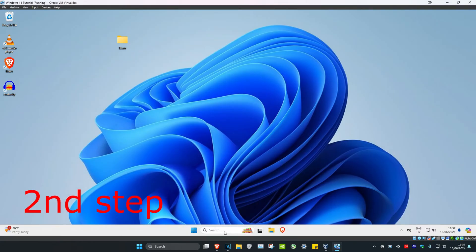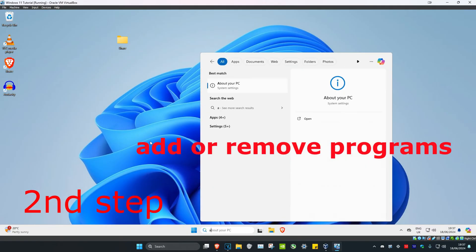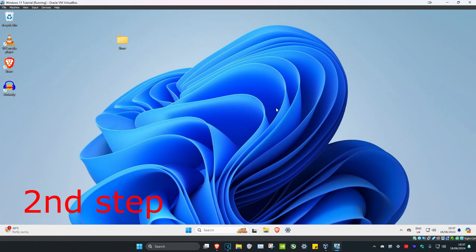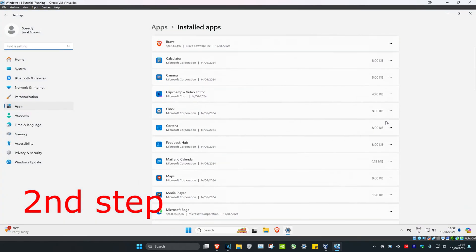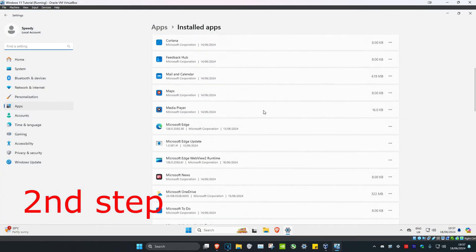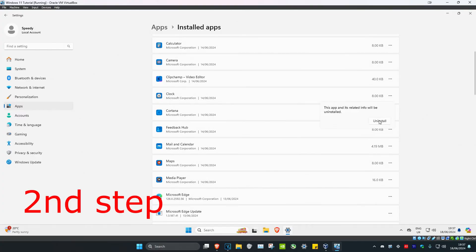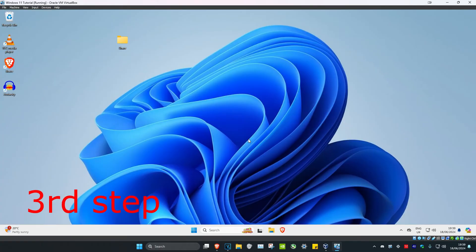For the next step, head over to Search again and type in Add or Remove Programs, then click on it. Scroll down, find Discord, click on the three dots, click Uninstall, and then uninstall Discord.